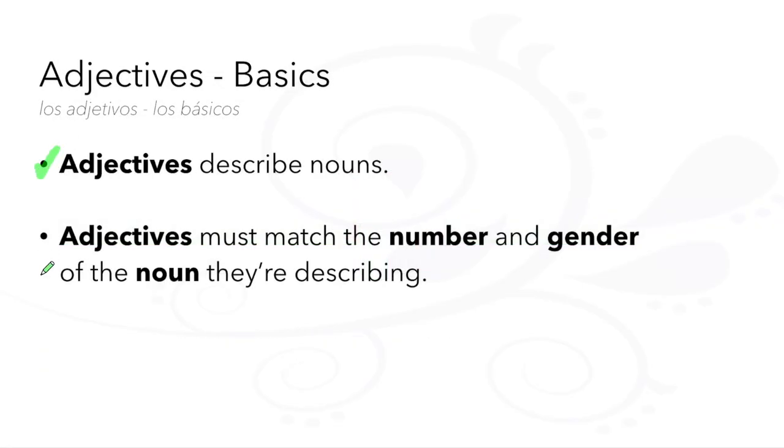Adjectives are words that describe nouns, and they must match the number and gender of the noun that they are describing.